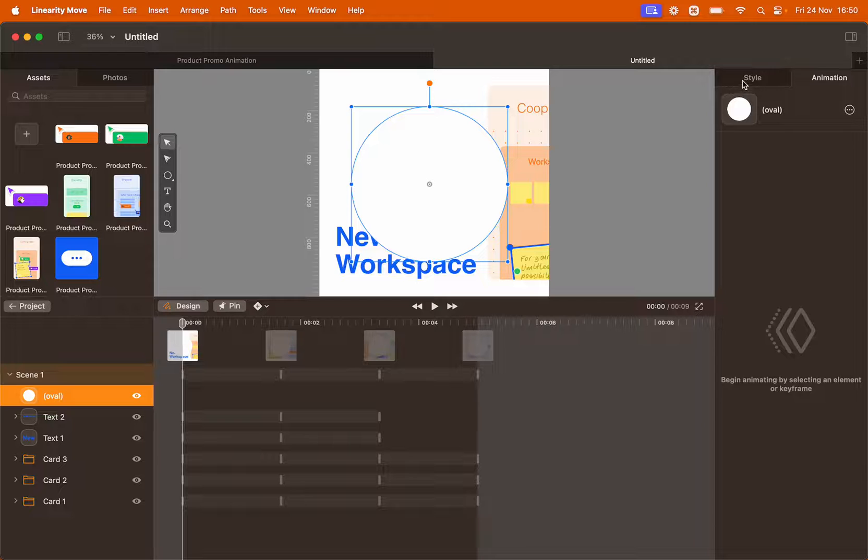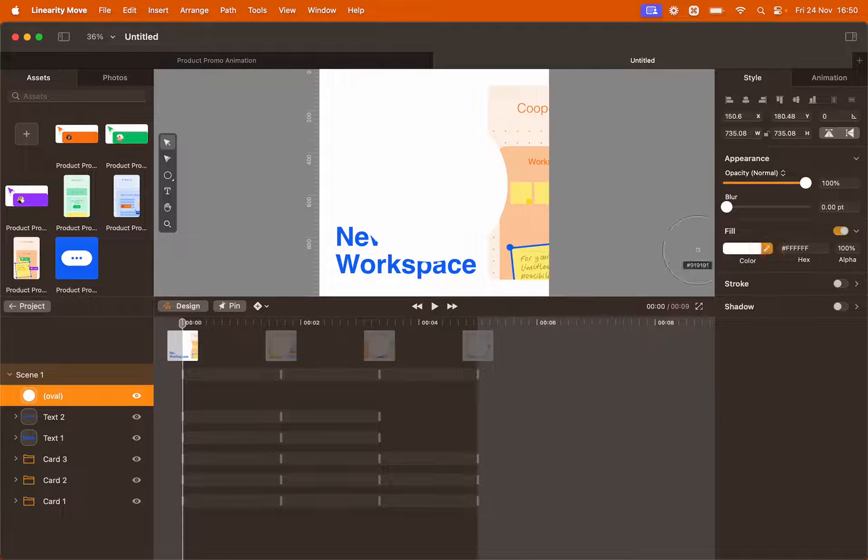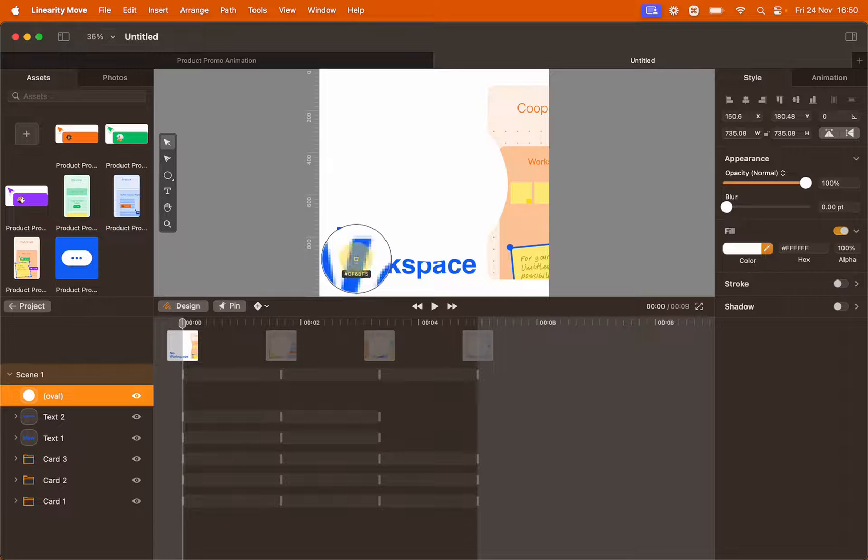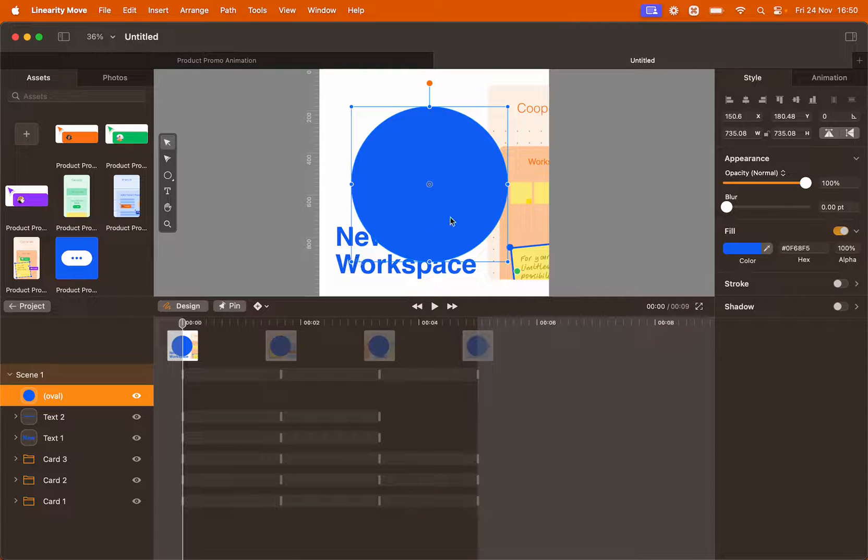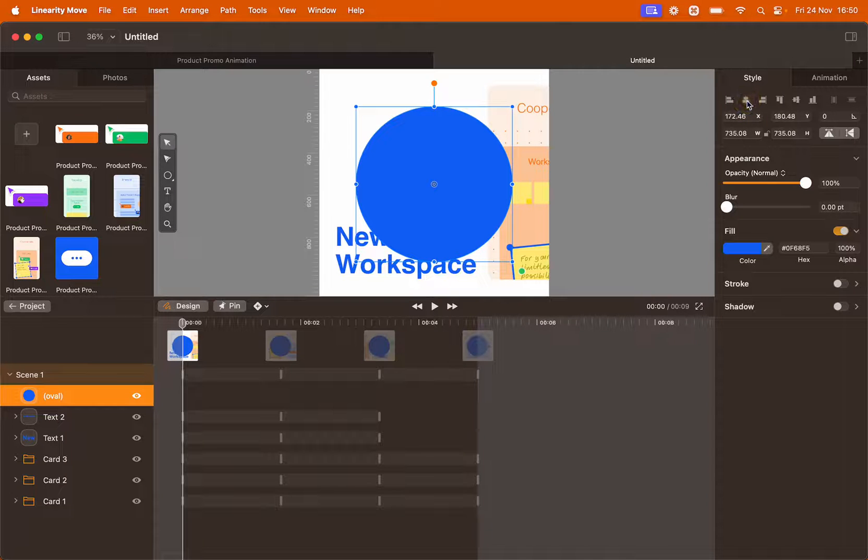The circle is white and we cannot really see it. So let's go to style, fill and with the color picker select the blue of the text. Perfect.